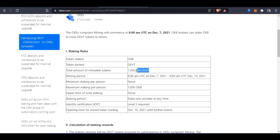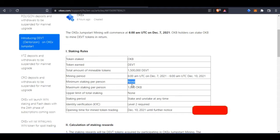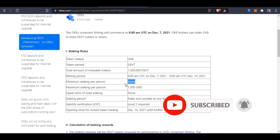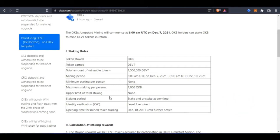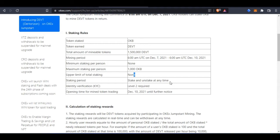The total DIFT tokens to be mined is 1.5 million tokens, and the period will be from the 7th to the 10th. The minimum stake is none — there is no minimum. Even if it is one OKB, half OKB, or even a fraction of OKB, you can get involved. However, the maximum a person can stake is one thousand OKB, which is the native token. There are no upper limits on the staking period itself.